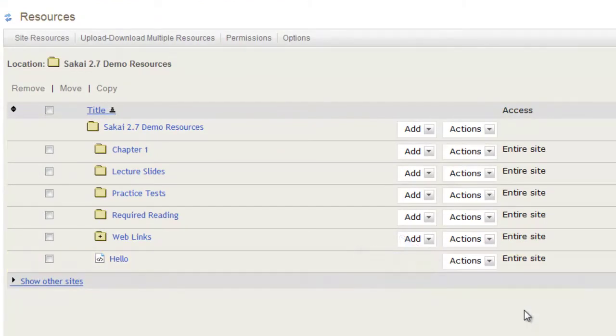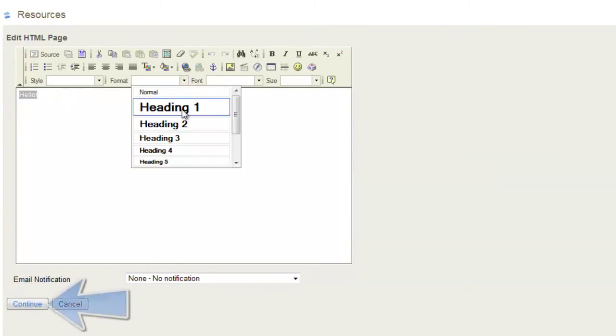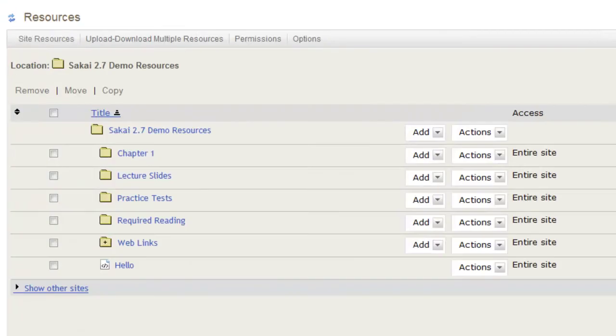Make any necessary changes. When you are done, click Continue. Now, when you return to the Resources tool, you will see that the HTML page has been edited.